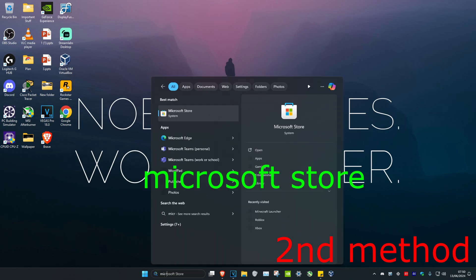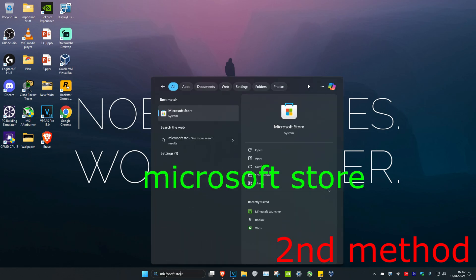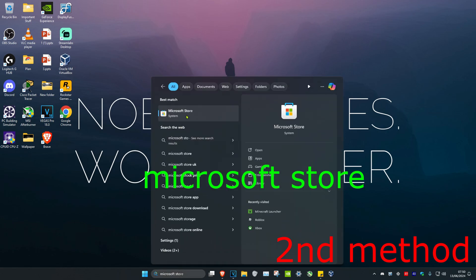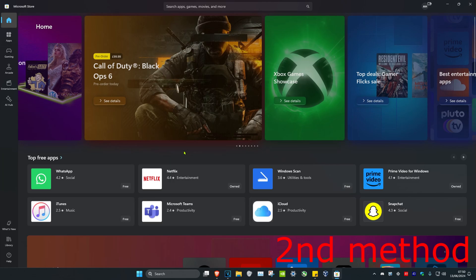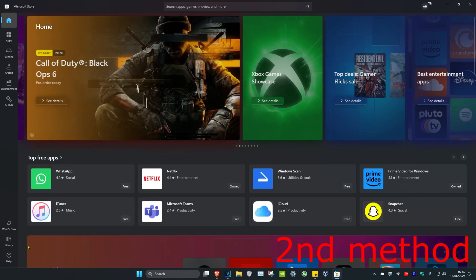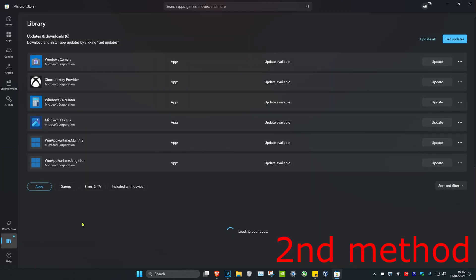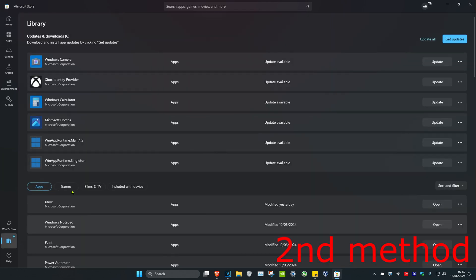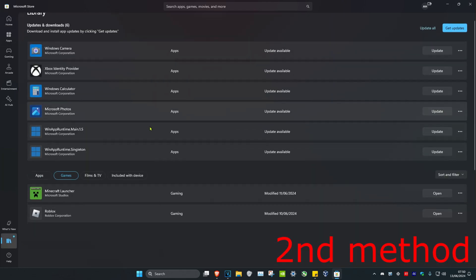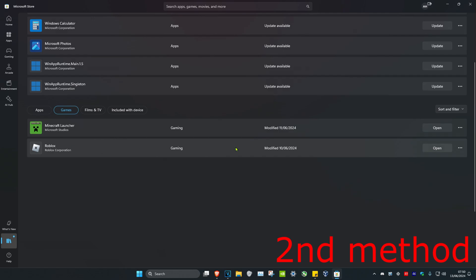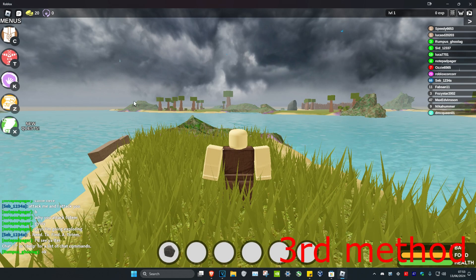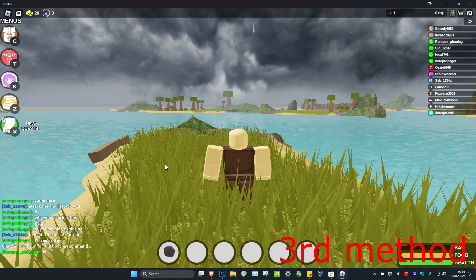Head over to search and type in Microsoft Store, then click on it. Once you're on the Microsoft Store, click on Library in the bottom left, then click on Games. Find Roblox — if Roblox has an update, go ahead and do the update.